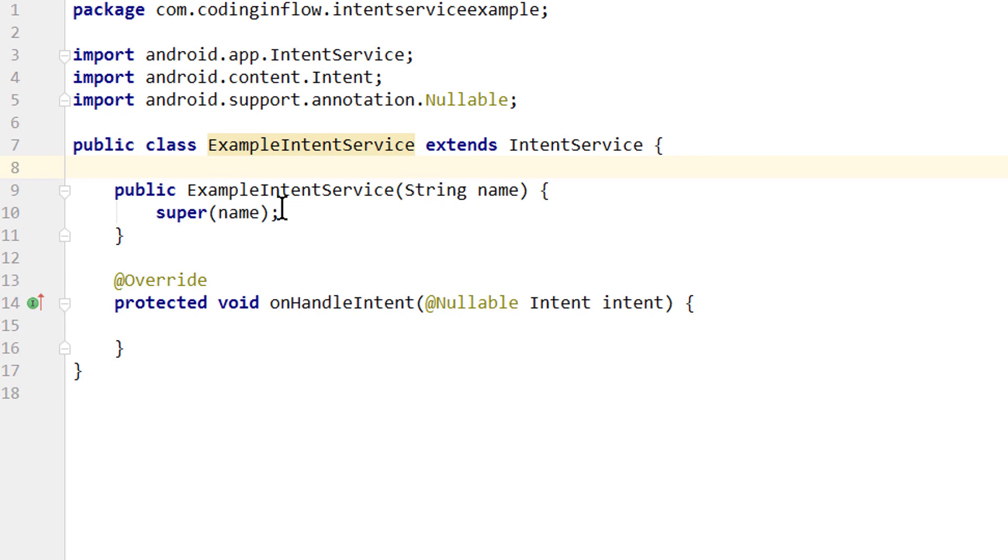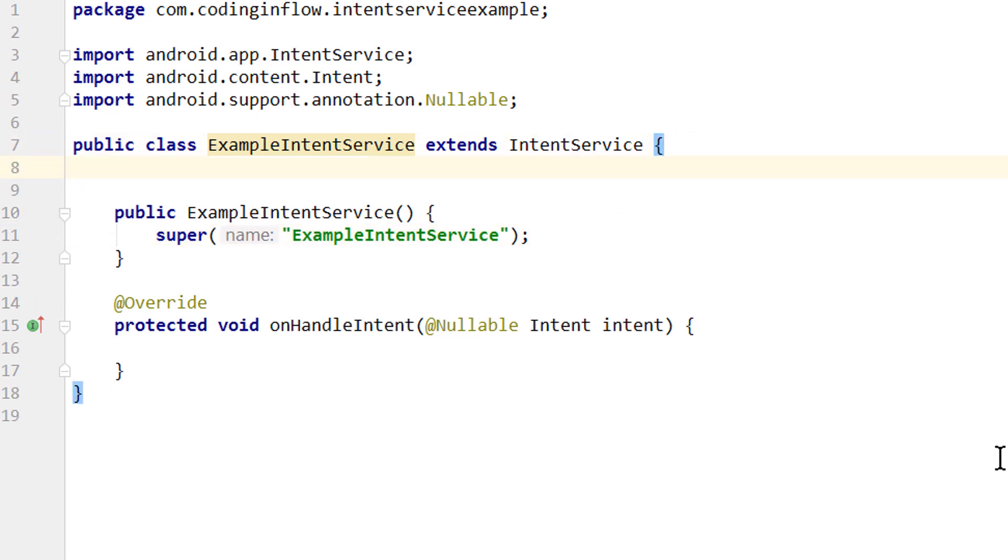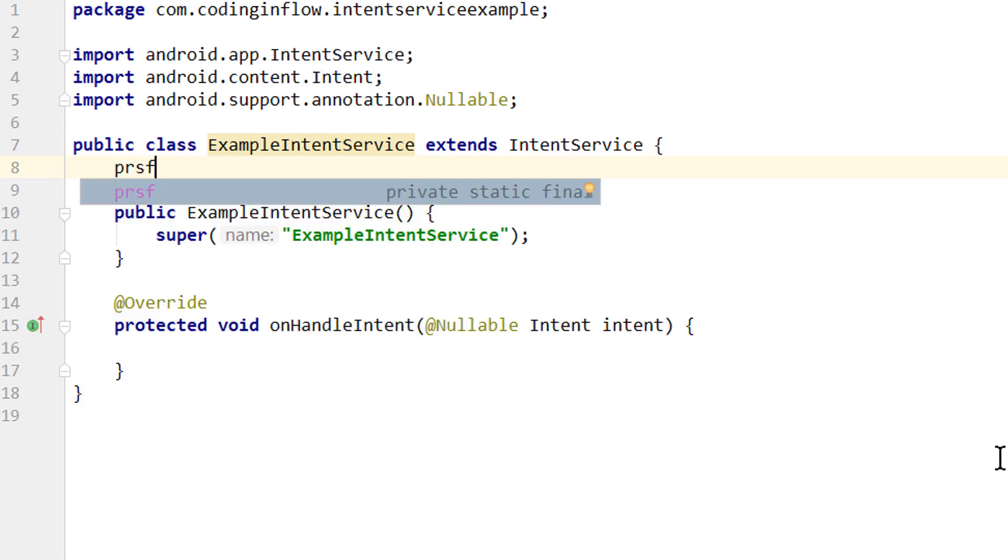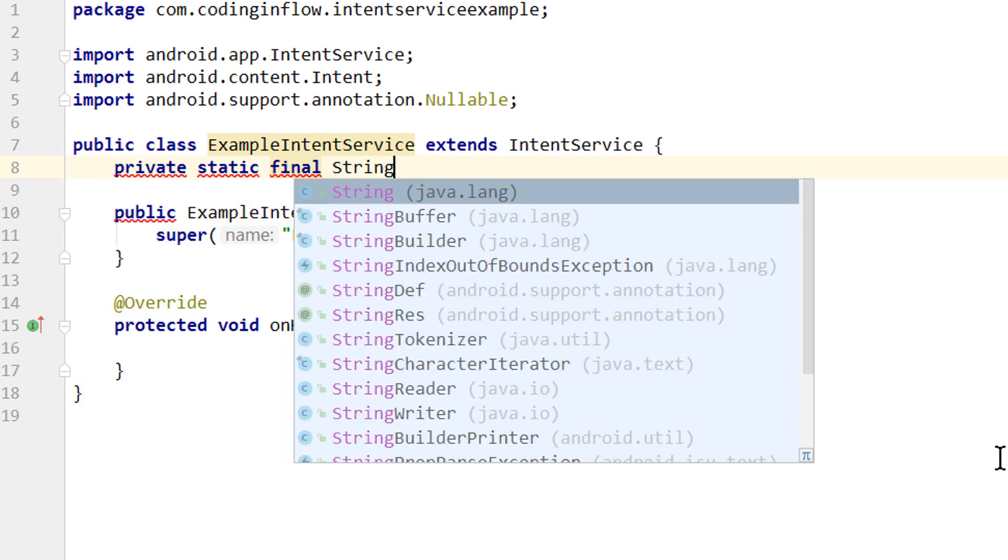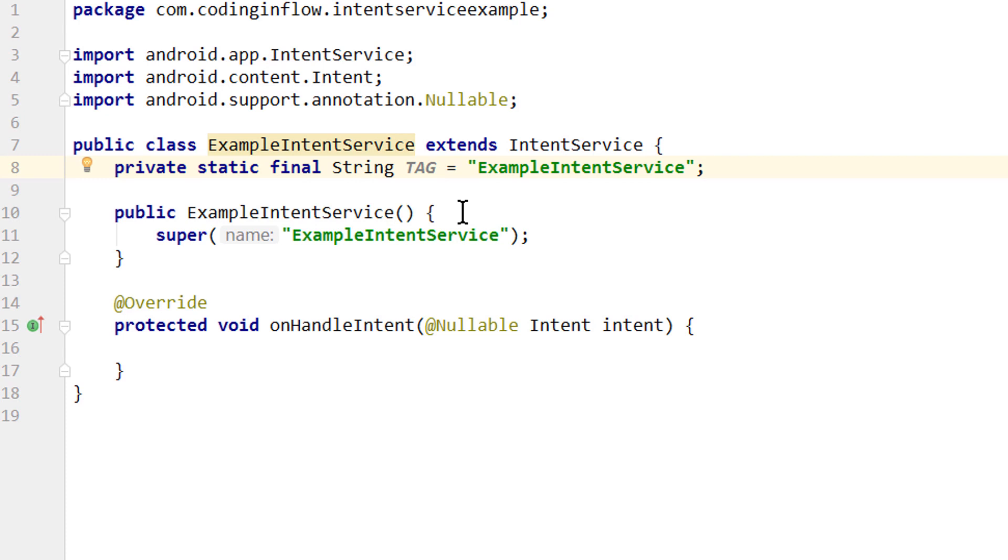We can delete this comment here. And we have to pass a string name to the super class constructor. This is just a simple tag for debugging purposes. So we can delete this as an argument and pass it directly. And it will just have the same name as our class, ExampleIntentService. Again, this is just for debugging purposes. We will also create a constant. We type PRSF, which is a live template for private static final. And we want to create a string constant, which we call TAG in capital letters. And it will contain the same ExampleIntentService as a string.